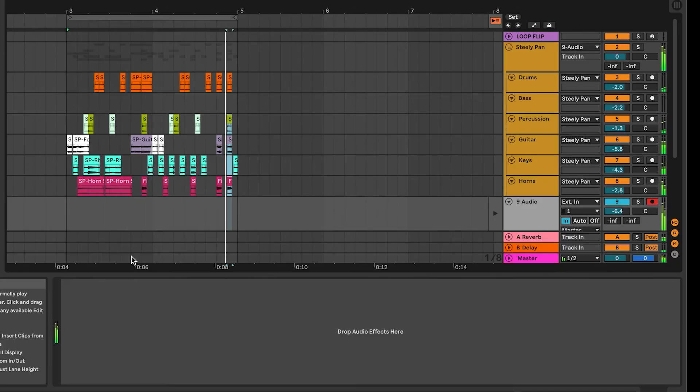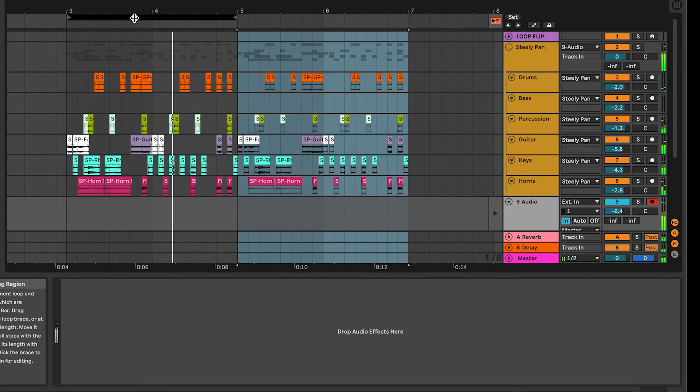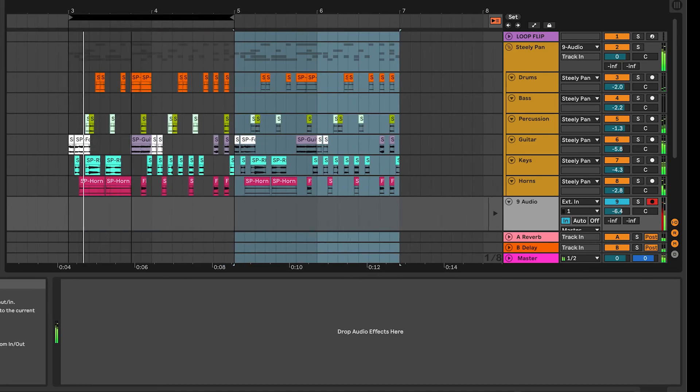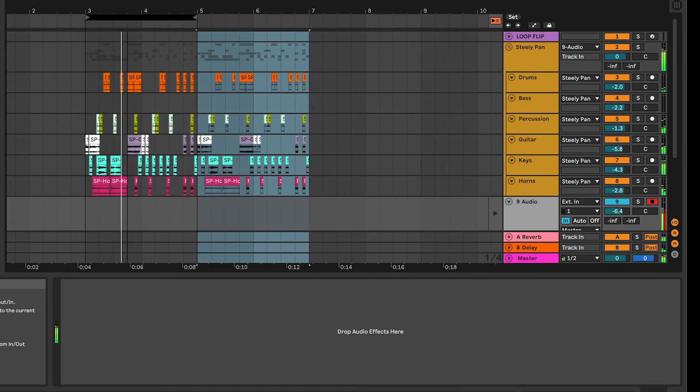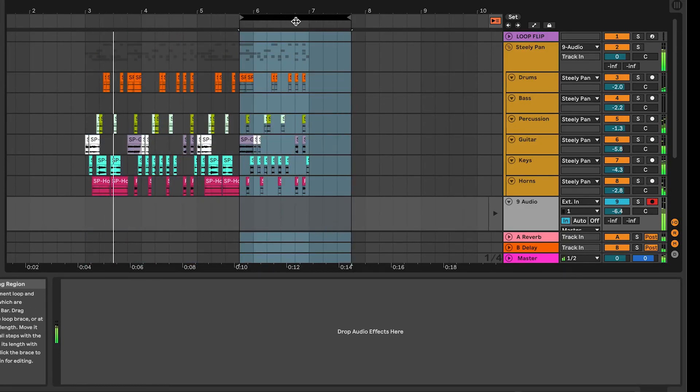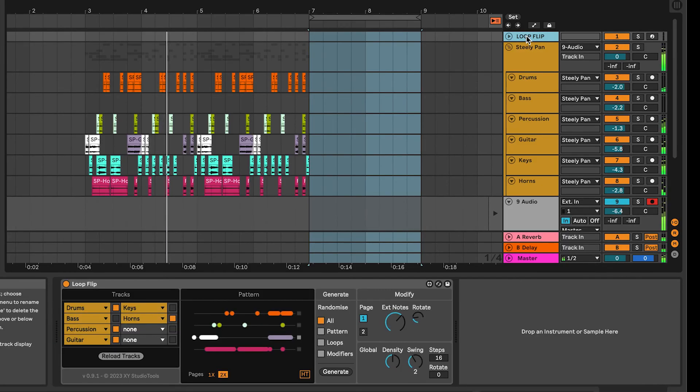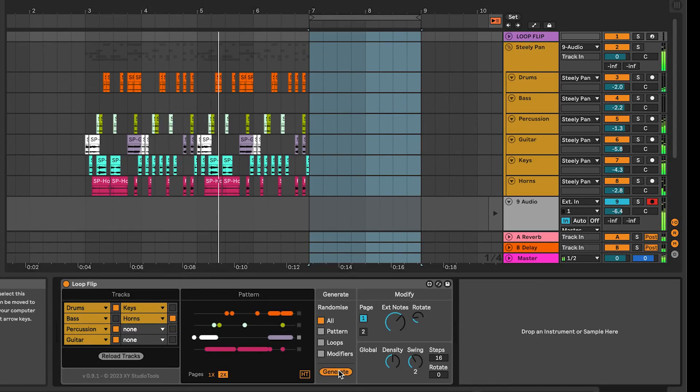When you hear something that you want to save, you can either just copy that over to another part of the timeline, or use Insert Time to move all to the right and move back the loop and continue working, or move the loop over to generate a new groove.